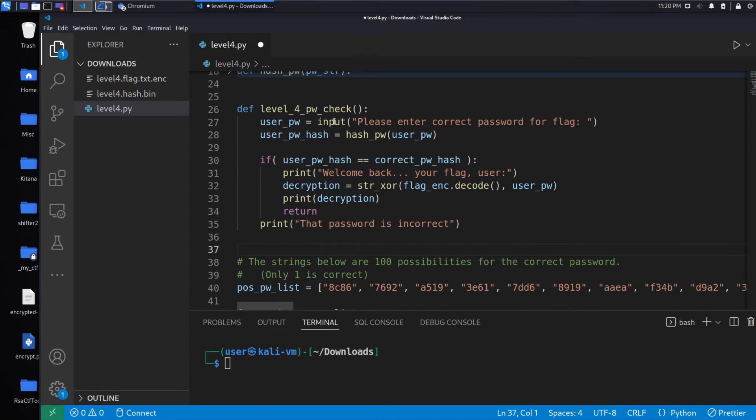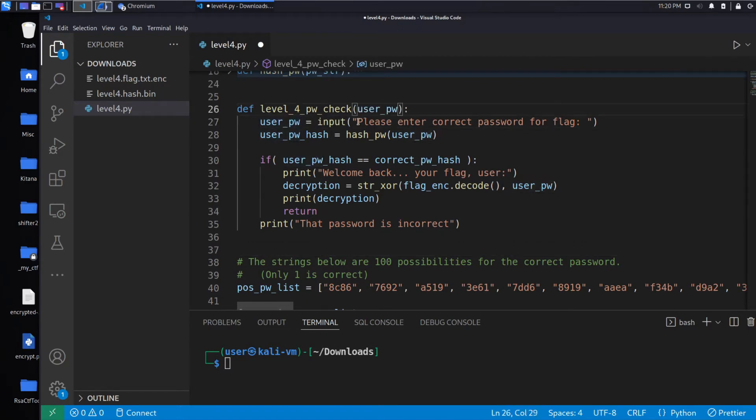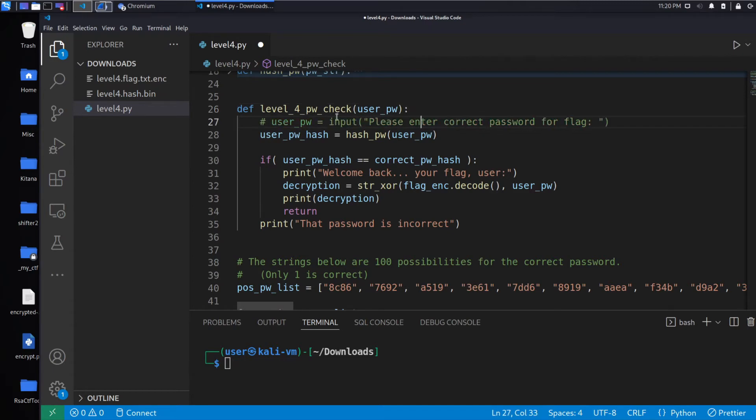And what we want to do is we want to pass it in as user_pw so that we no longer need to prompt.